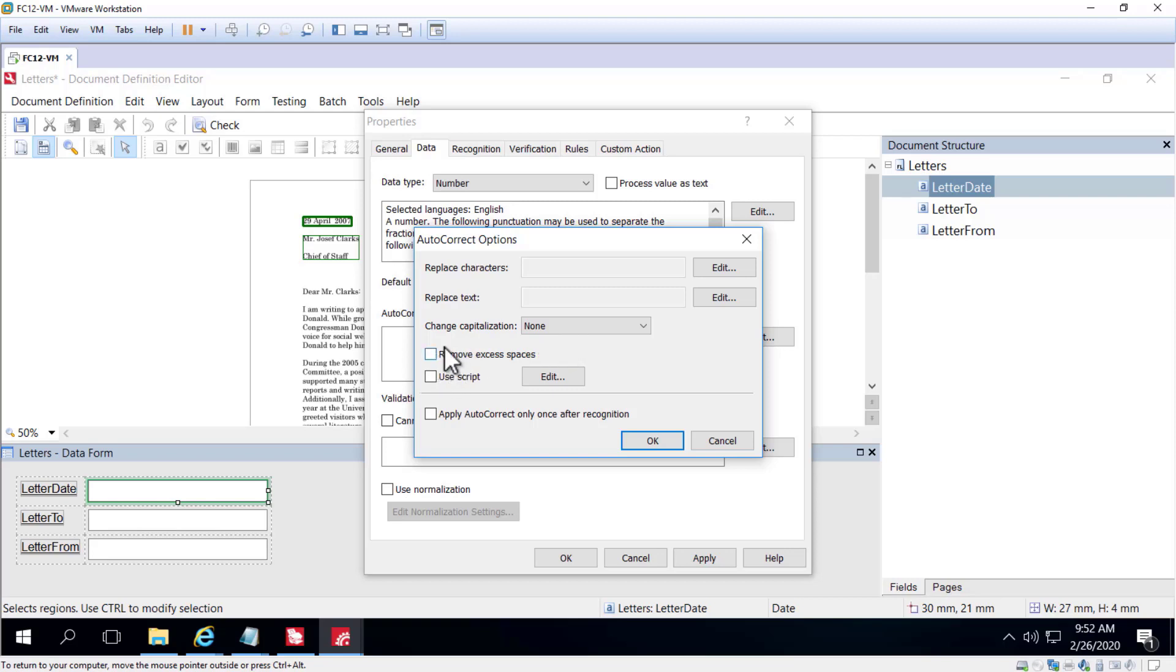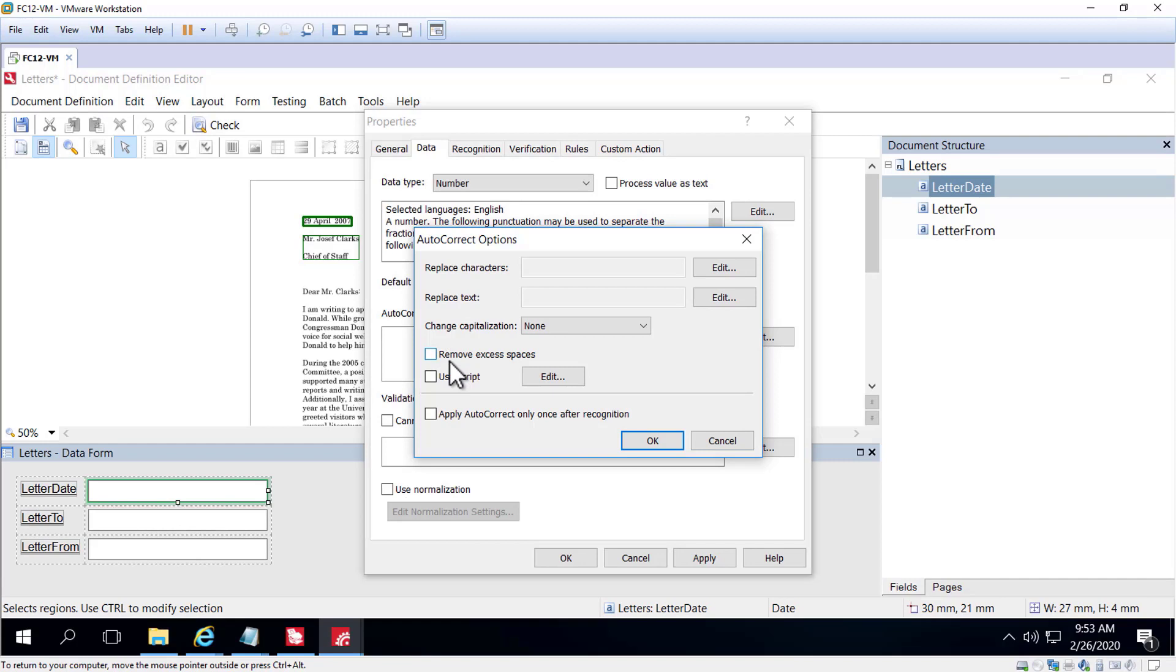We can also remove excess spaces. So that means that if we find three spaces between a first name and a last name, we'll reduce that to just one space. OCR algorithms do a great job of finding characters and aligning them with their ASCII values, but it has a harder time calculating how many spaces are between characters. So the remove excess spaces function will clean up and again normalize your data.